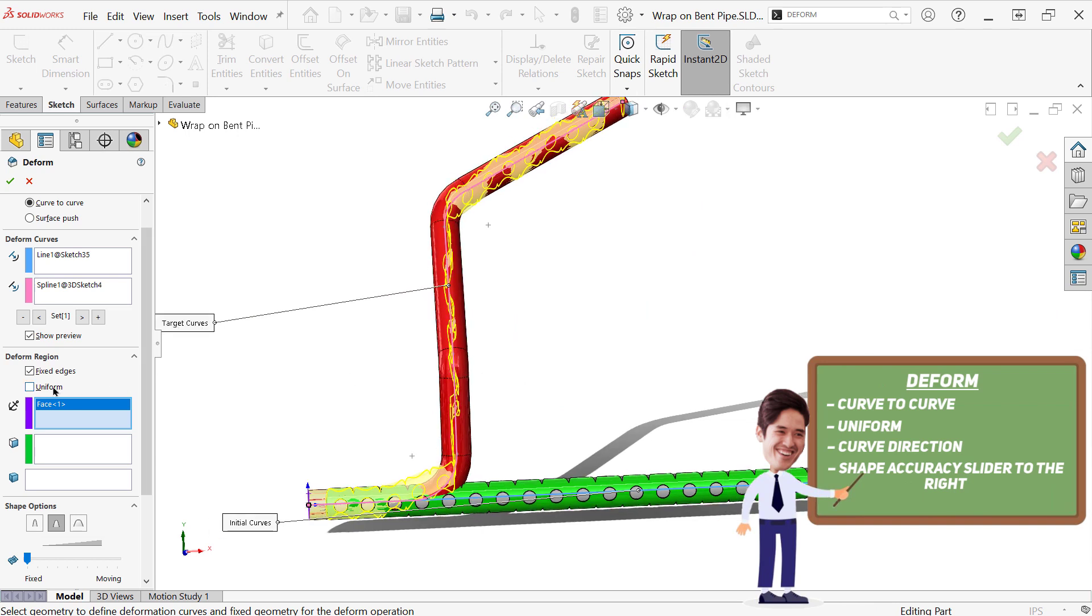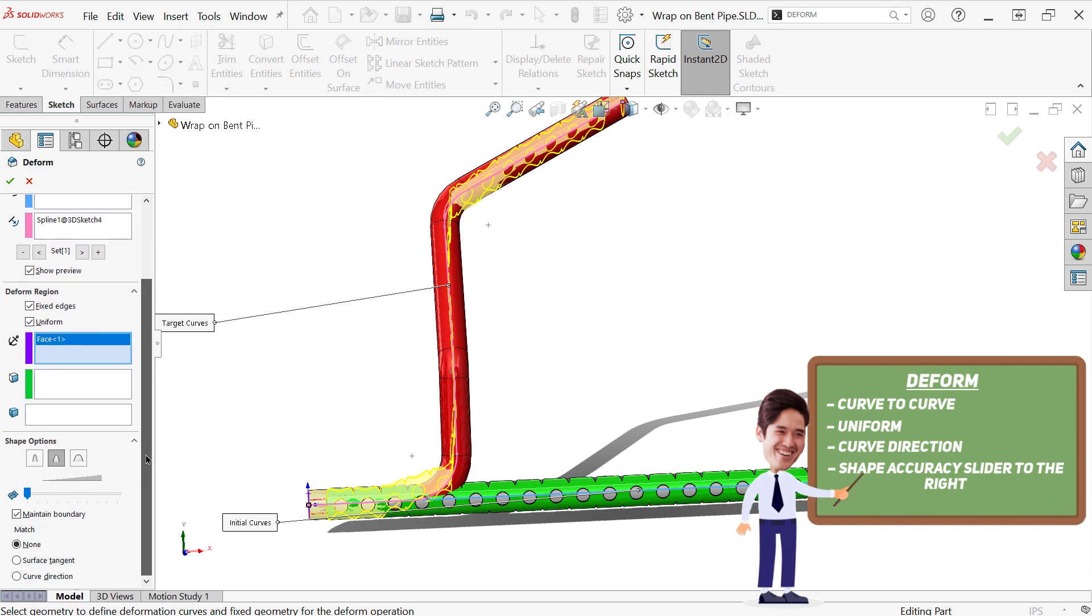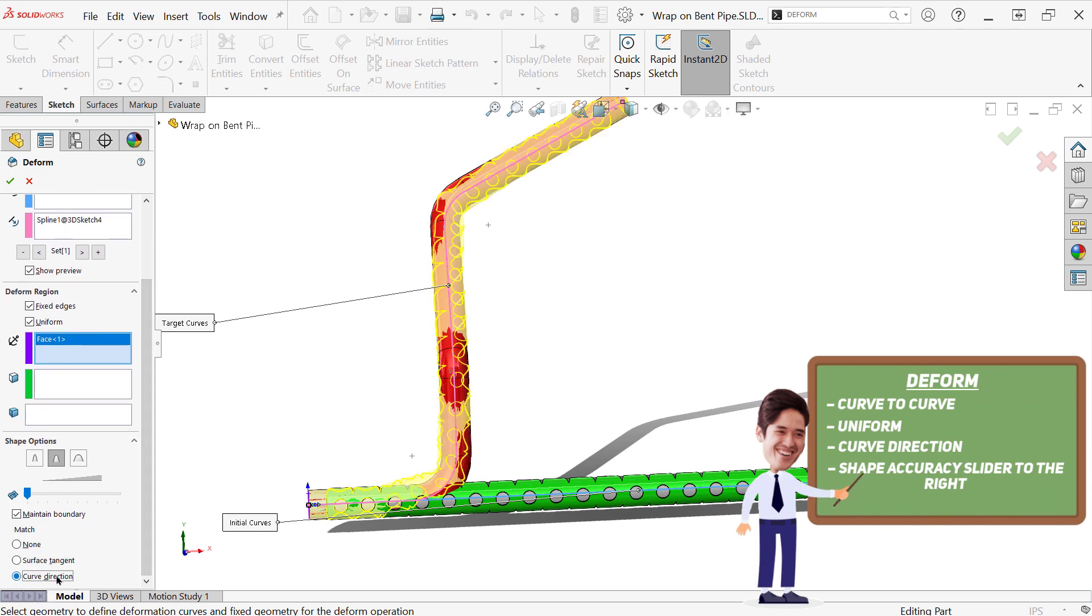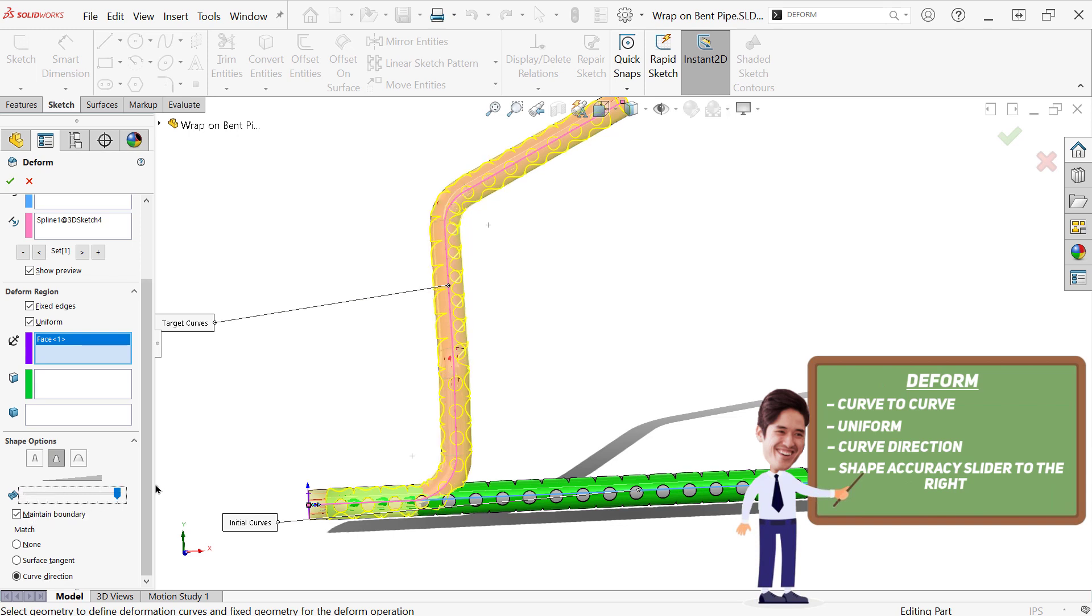For this bent pipe method, I find the uniform option and the curve direction option at the bottom give me the best results. And then there's this little slider that's basically the accuracy of how close these two are going to be together. So I just slide that all the way up. And we get a pretty good match.